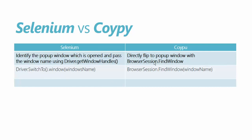Whereas in Coypu, it's pretty easy. You can directly flip to the popup window with the browser session.findWindow method and pass the name of the window. Let me flip to Visual Studio and show you the real code.